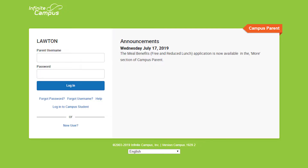Campus Parent allows the guardian to check grades, attendance, cafeteria balances, and even add money to the cafeteria account from your computer or mobile device.